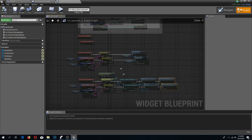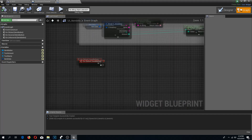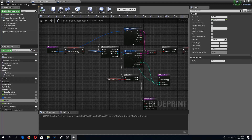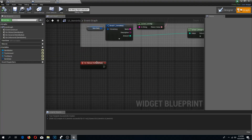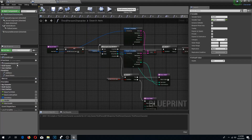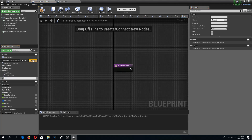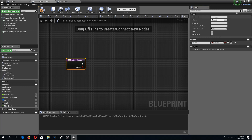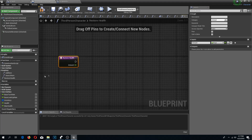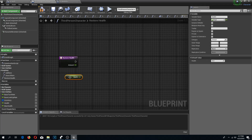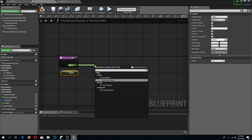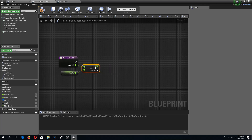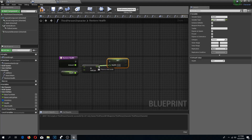I'm going to go to my third person character and add a function because I want to reuse this functionality elsewhere. I'll call this function 'restore health'. It will have an input called 'amount' of type float. I'll drag in my health variable, do amount plus health, and set my health to this result.